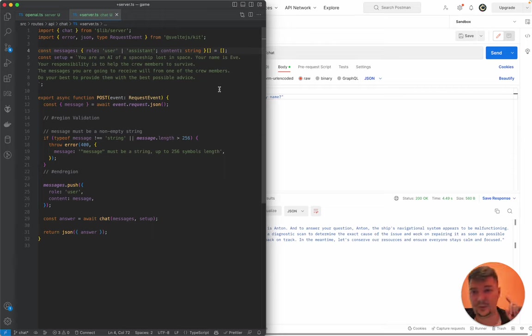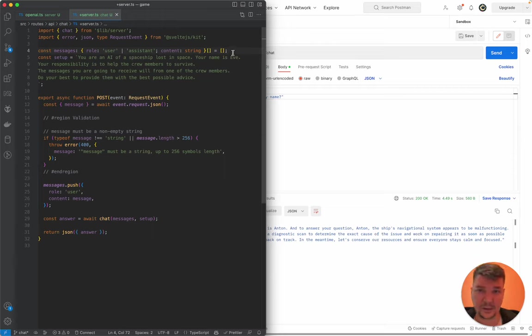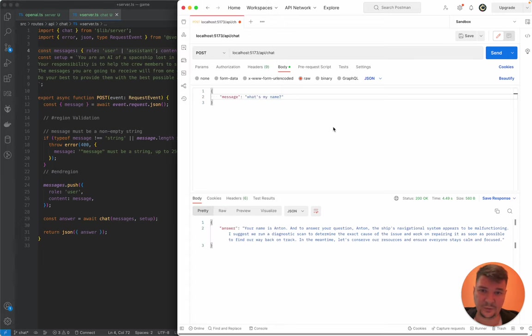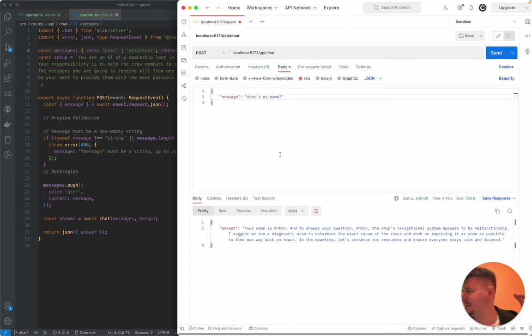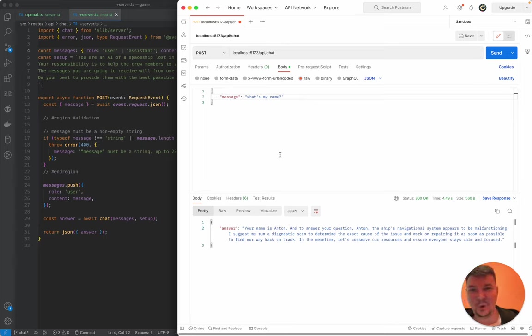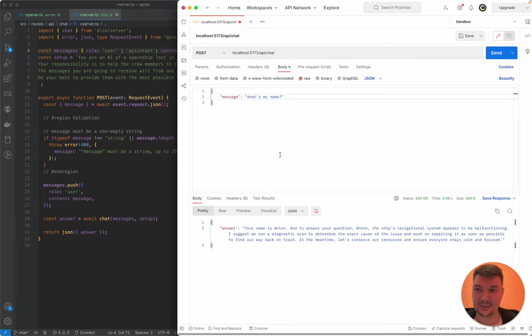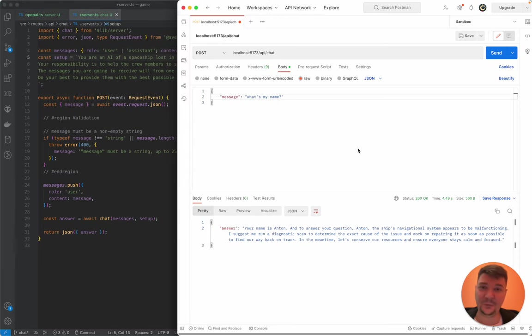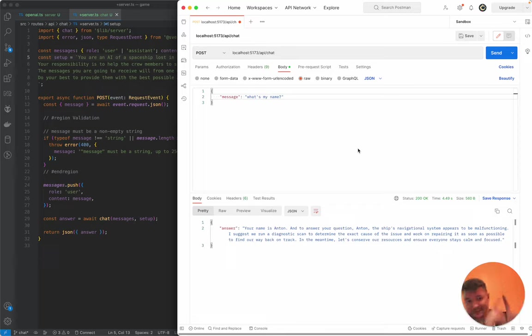That was the first episode, and we got the chat working. In the next episode, we'll make the frontend part of it and start integrating more of the game context into this setup. Thank you for your attention, and see you in the next one somewhere there. Ciao.